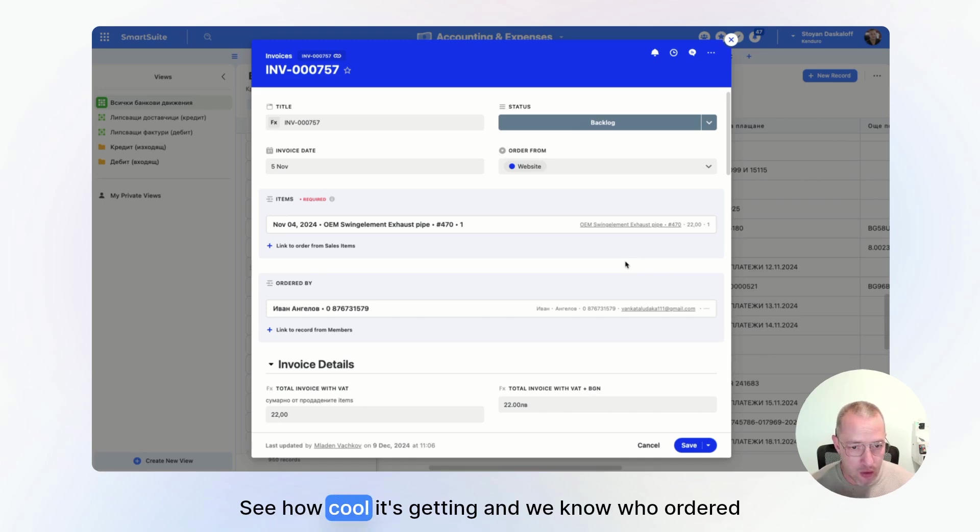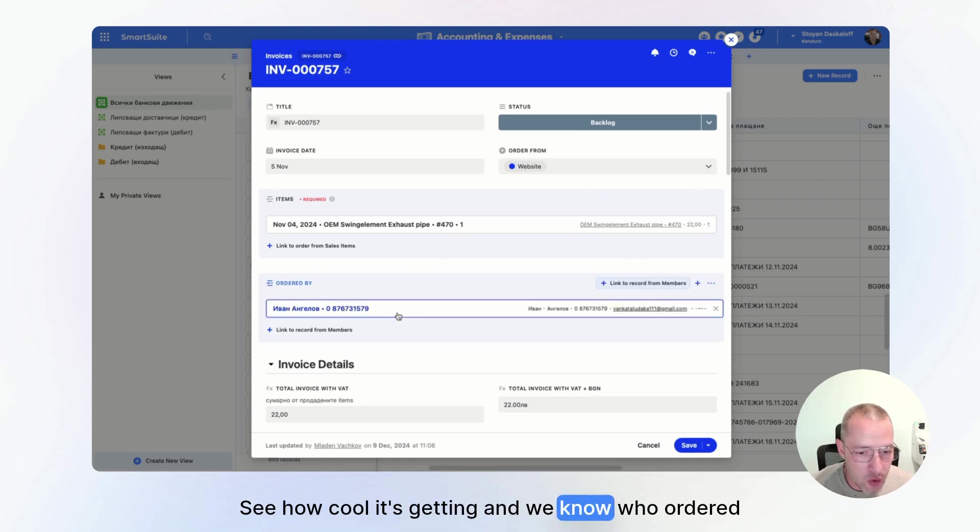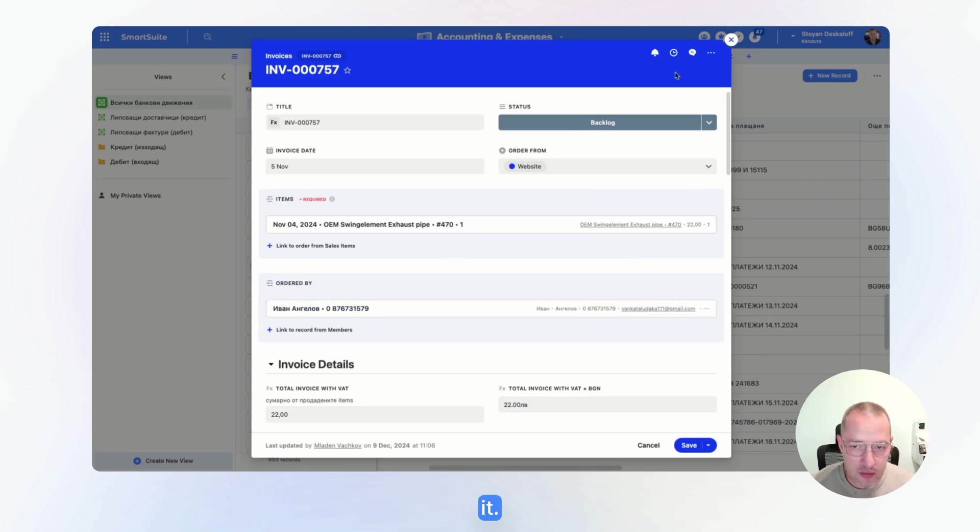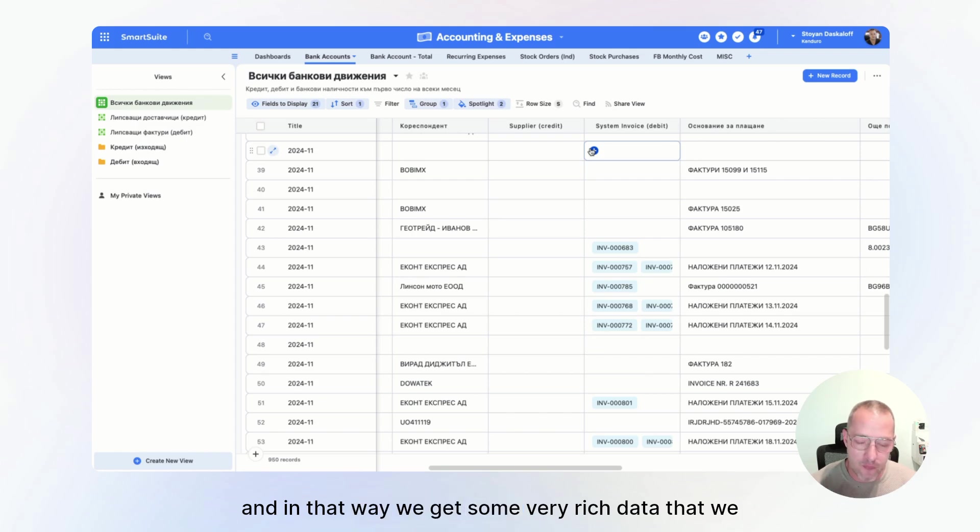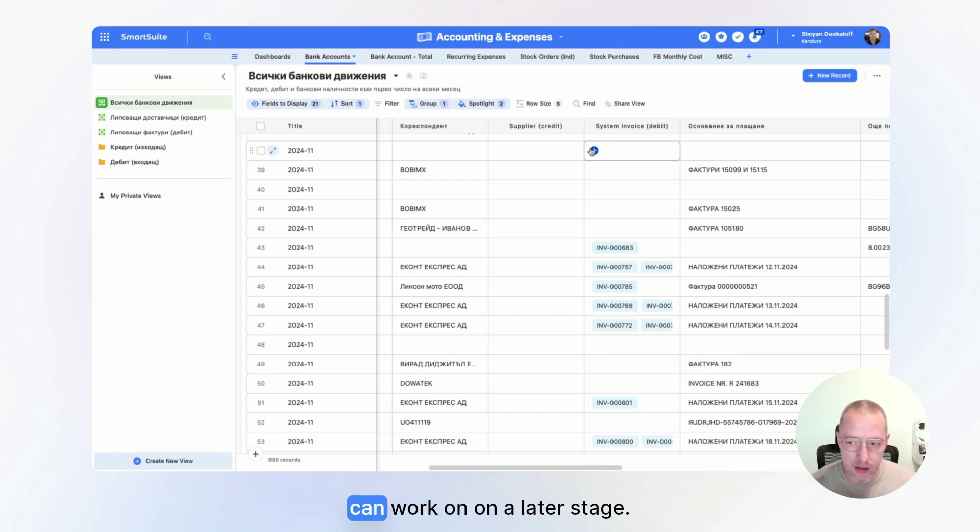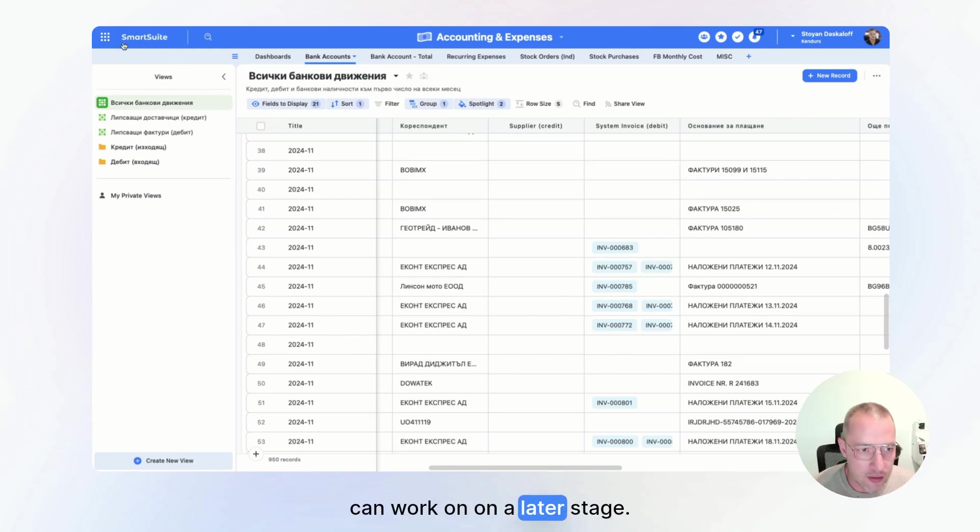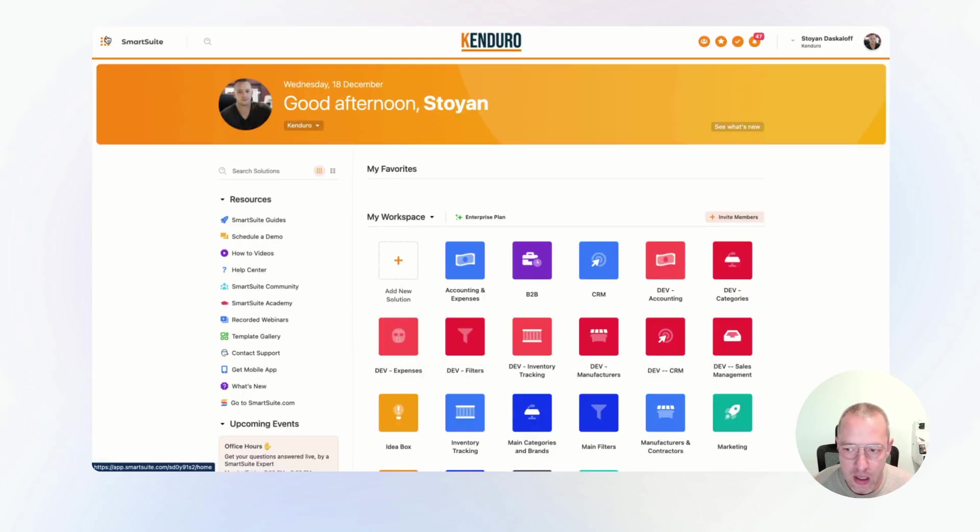And then we also will link each of the bank entries to the actual invoice. See how cool it's getting. And we know who ordered it. And in that way, we get some very rich data that we can work on at a later stage.